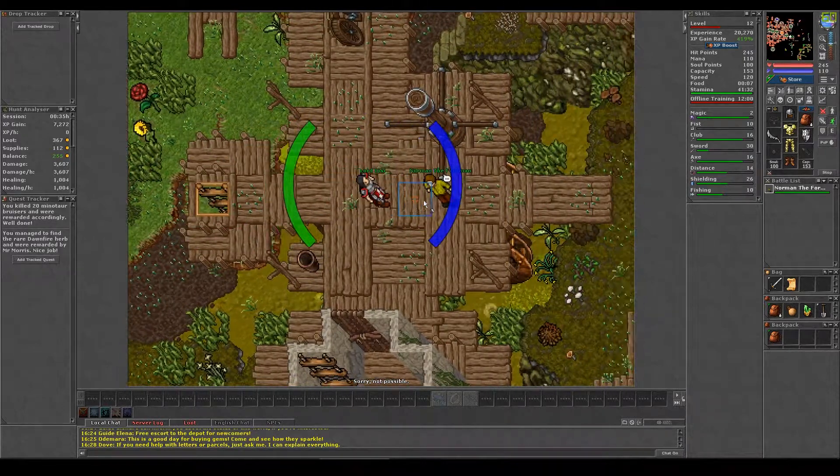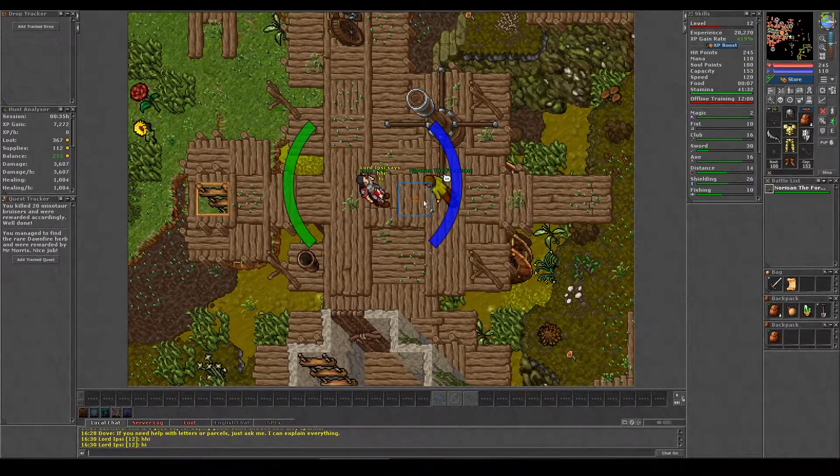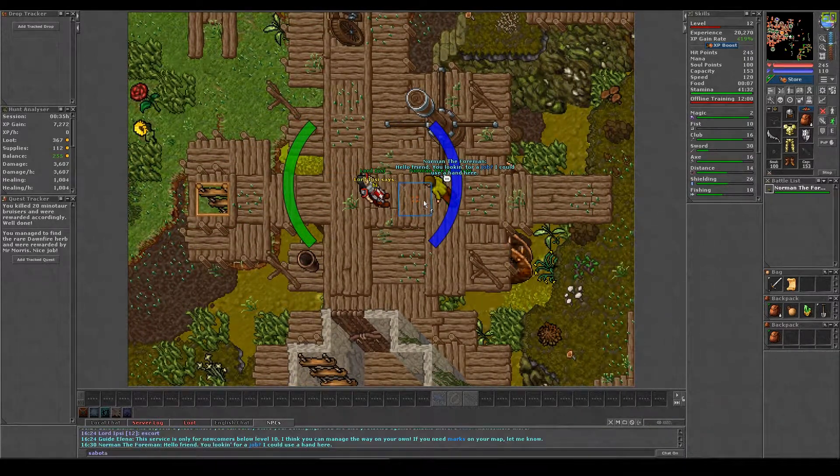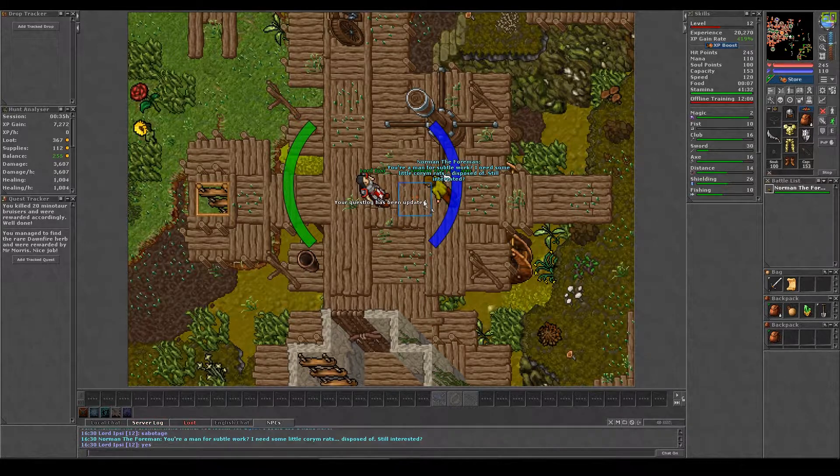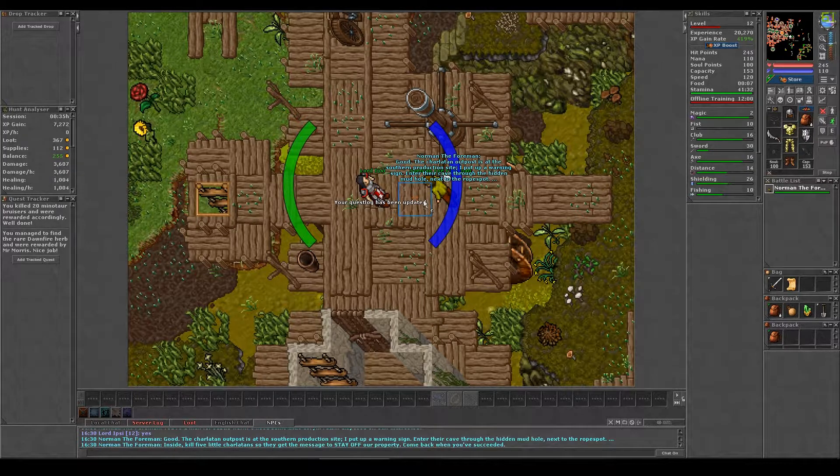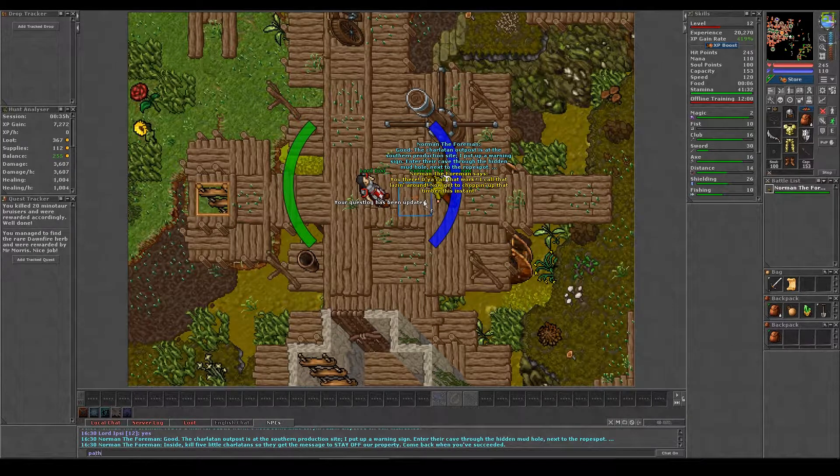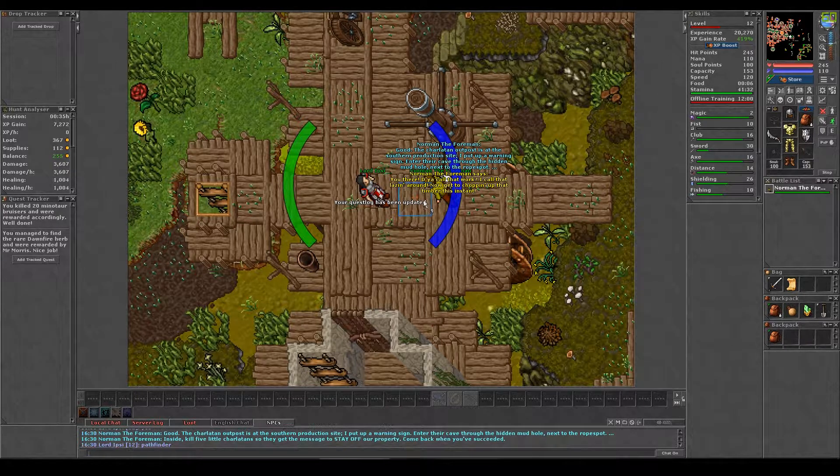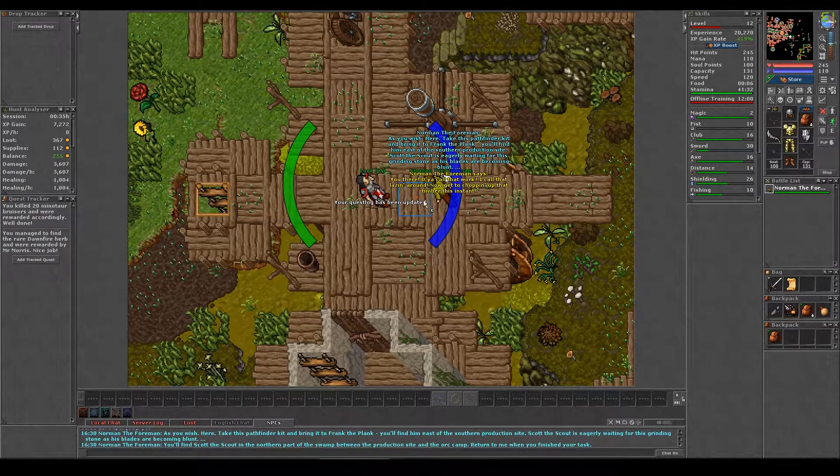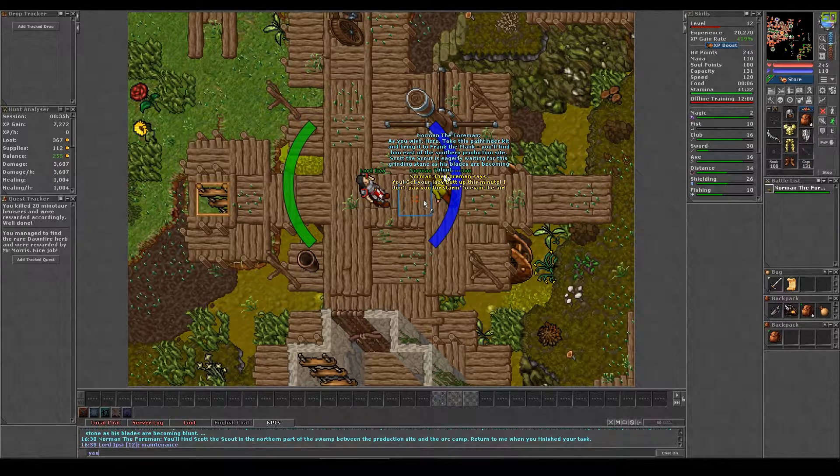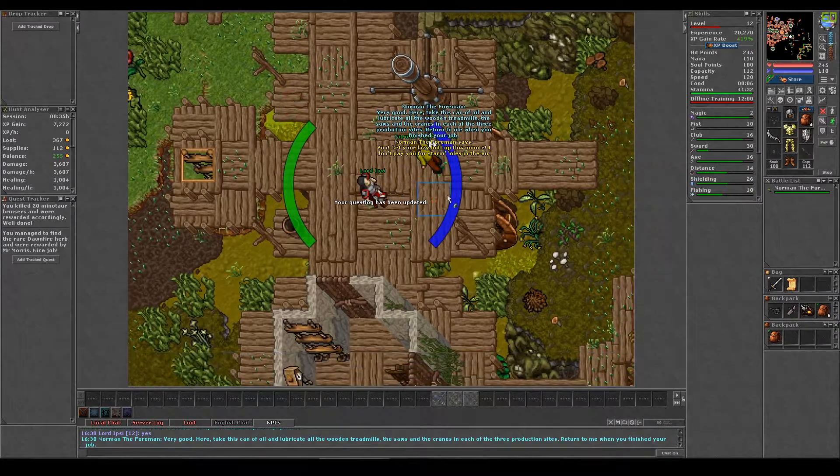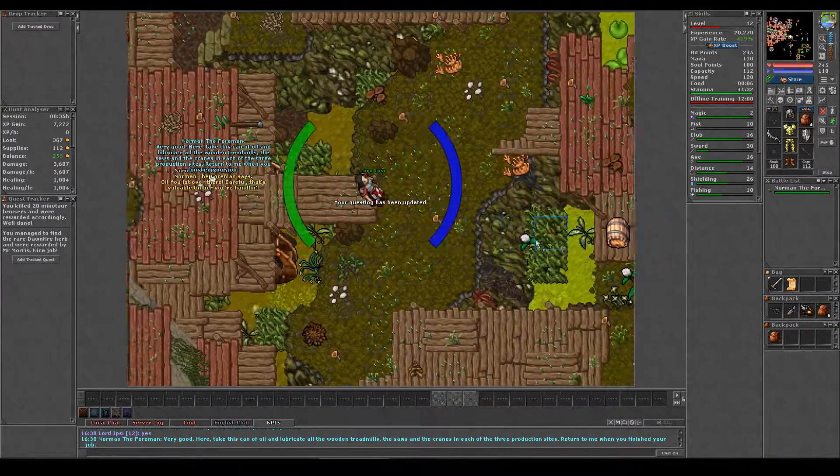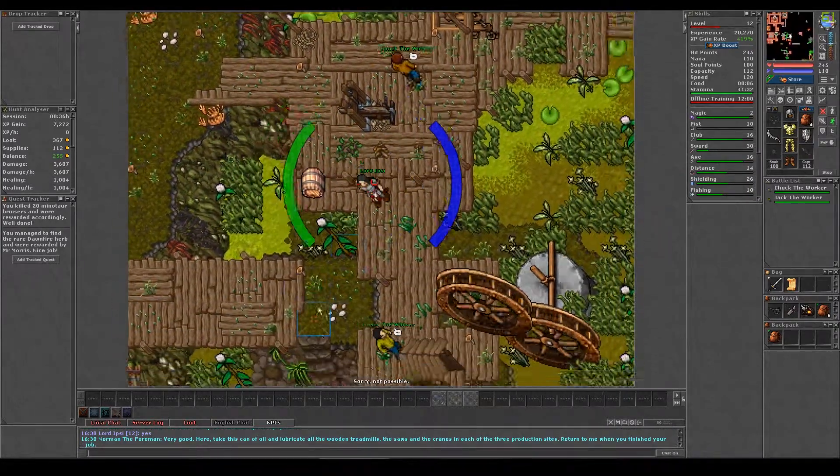First, you will need to head out of the eastern exit through the building and then go up the ladder. Talk to Norman the Foreman and say sabotage, yes, maintenance, yes, pathfinder, yes to accept the missions. Take all three missions at once as they are located in the same three areas. Take the stairs to the south and follow the path south.